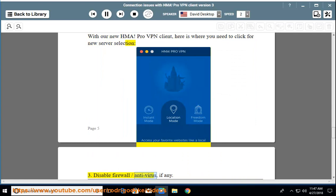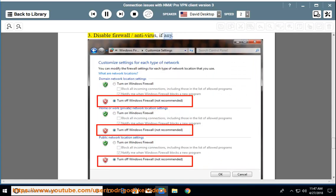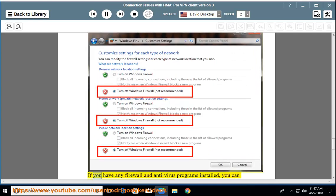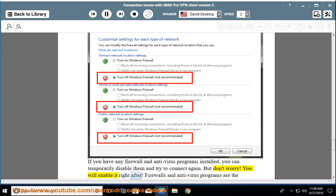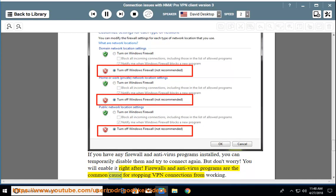Step 3: Disable firewall and antivirus, if any. If you have any firewall and antivirus programs installed, you can temporarily disable them and try to connect again. But don't worry — you will enable it right after. Firewalls and antivirus programs are a common cause for stopping VPN connections from working.